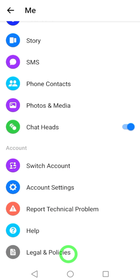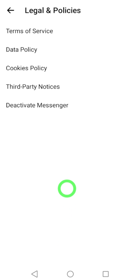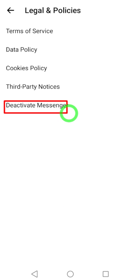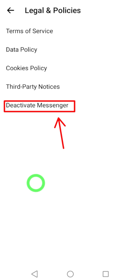Then scroll all the way to the bottom and tap Legal and Policies. Now you will have the option: Deactivate Messenger. You definitely need to have this option.